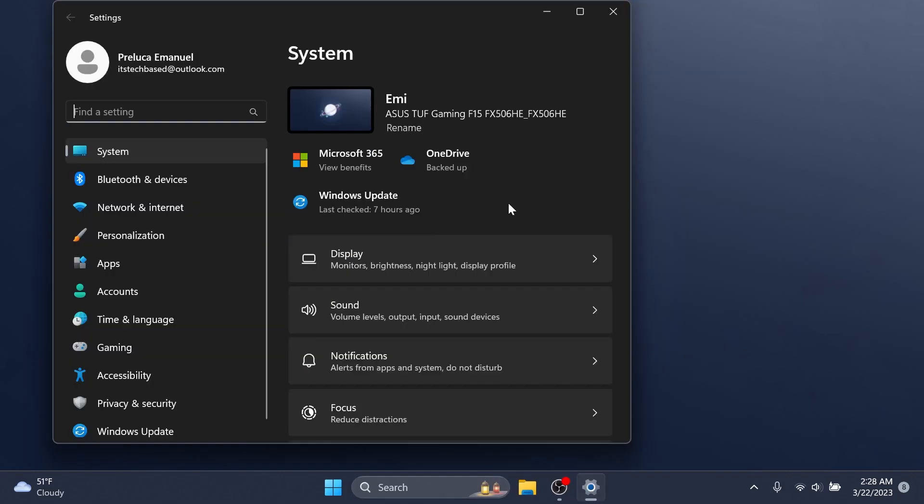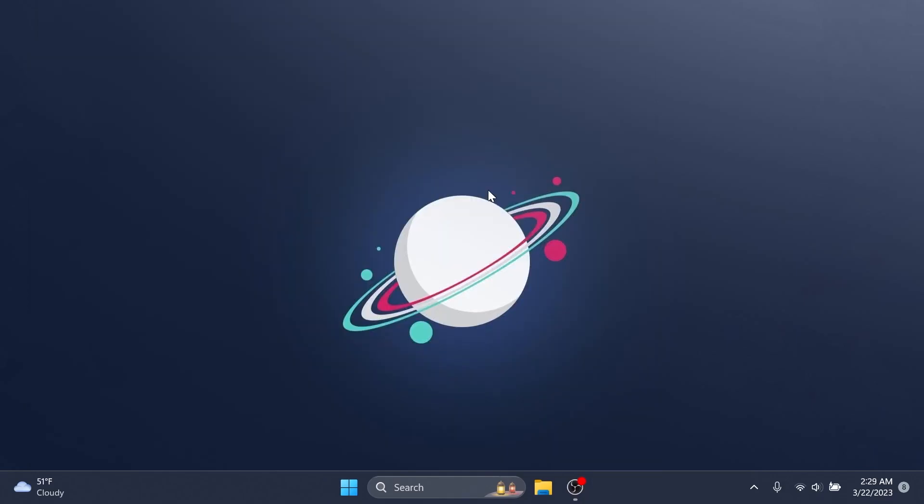Also, this update addresses an issue that affects the combo box in settings - it fails to show all the available options. This update also addresses an issue that affects Microsoft PowerPoint - it stops responding when you use the accessibility tools. Also, this update addresses an issue that affects Windows search - Windows search fails inside of Windows container images. And these are the most notable new things that you can encounter in this build.